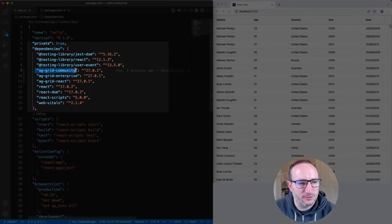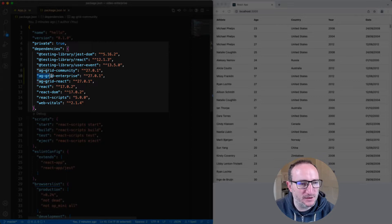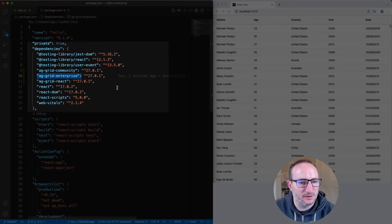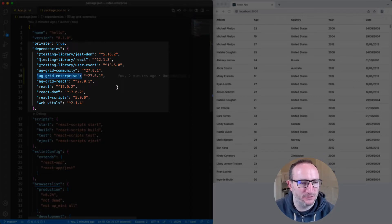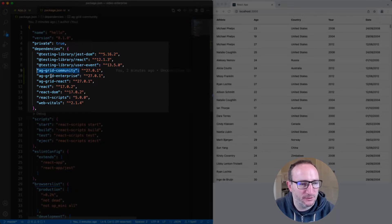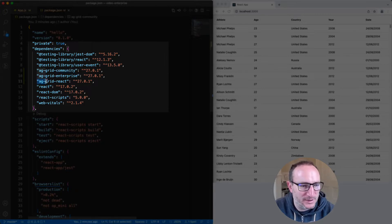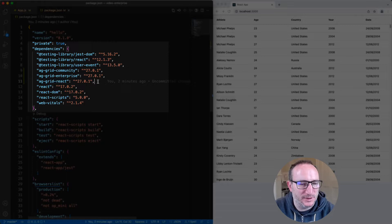AG Grid Community contains all of the core free features of AG Grid. AG Grid Enterprise contains all of the enterprise or paid for features of AG Grid. If you're using Enterprise, you still need Community. None of the features are copied across into Enterprise. They work alongside each other. And then AG Grid React is the React rendering engine.